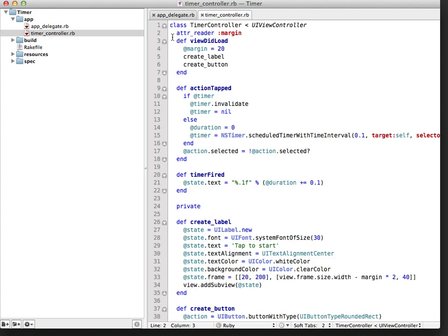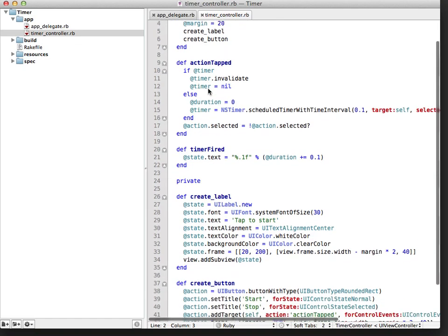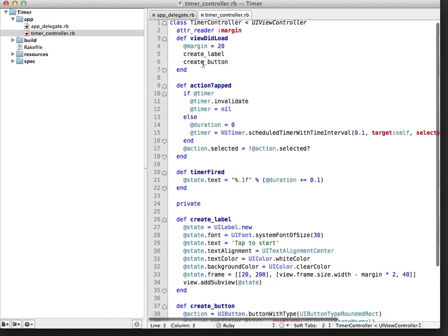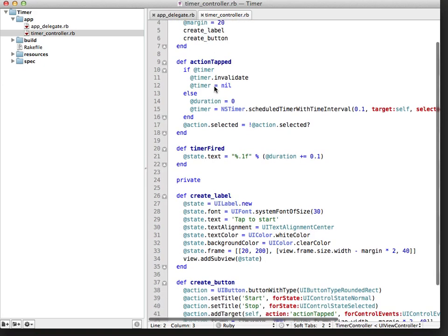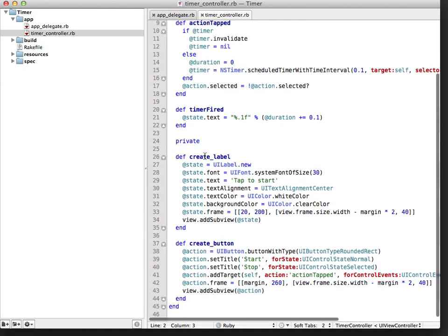RubyMotion is based on Ruby 1.9, and you get all of the aspects of Ruby that you've grown to love, such as your attr readers and accessors. Here I've defined some methods. ViewDidLoad. When I load the methods, I set a margin instance variable and I call a couple of setup methods down here that are down at the bottom of my class.